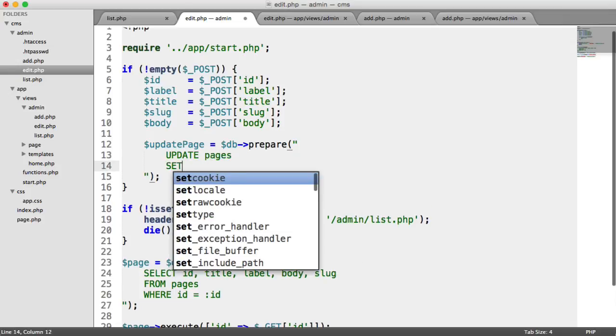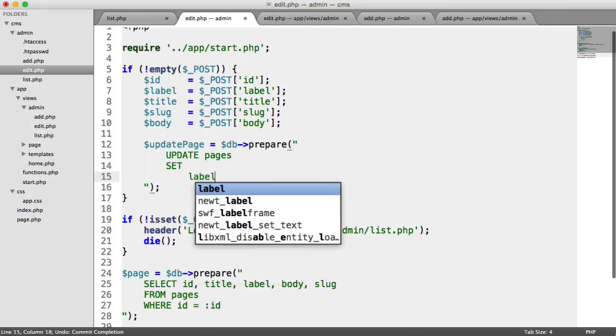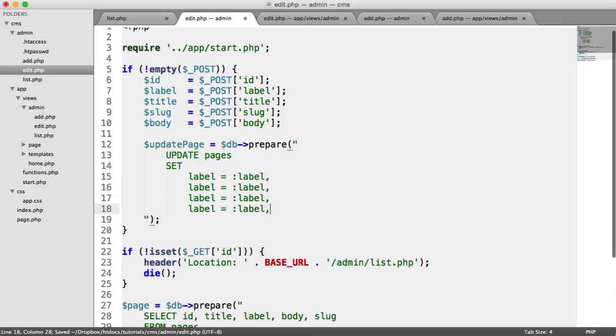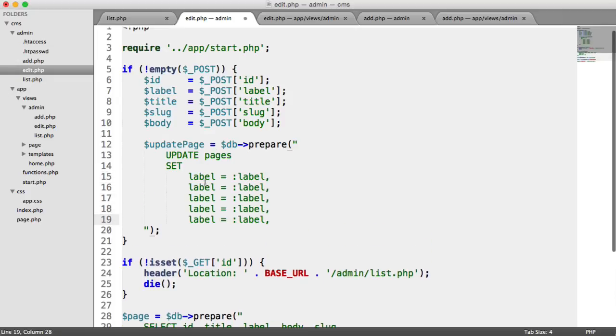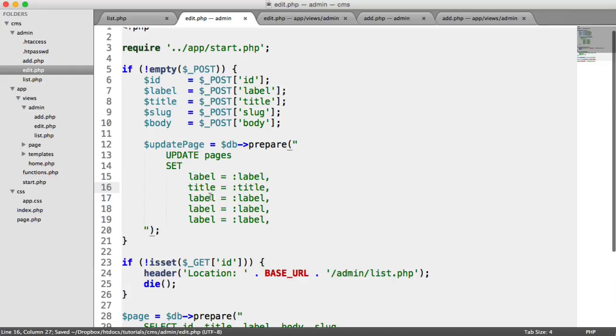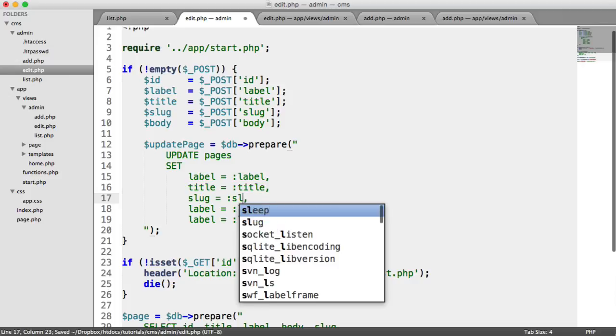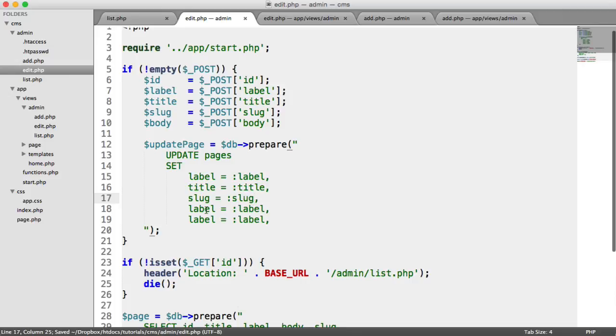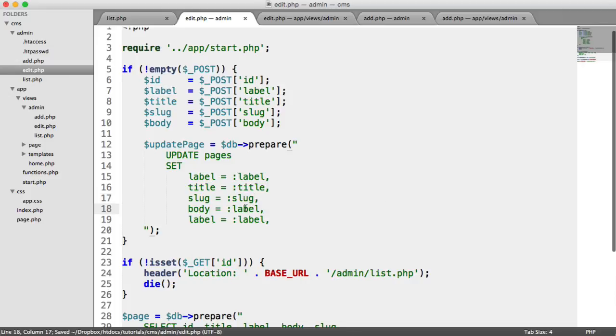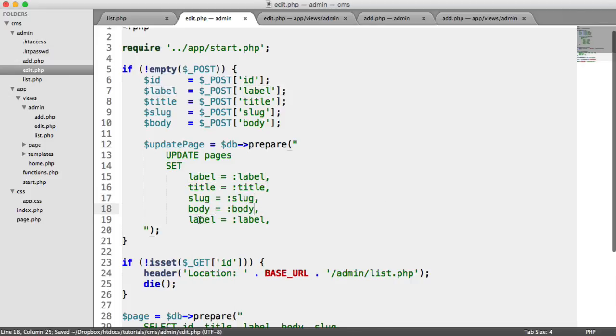We're going to set. And I'm just going to tab in here so it's a little bit more readable. Label equal to a label placeholder. We have a comma here. And again, we can duplicate this down. We want to update title to title. We want to update slug to slug. Body to a body placeholder.